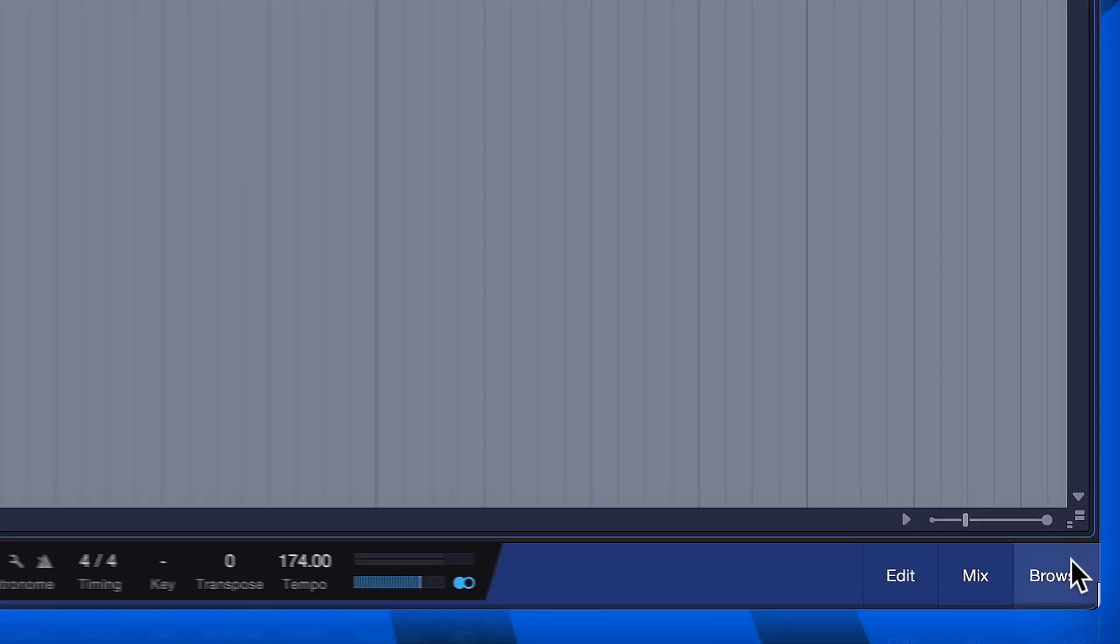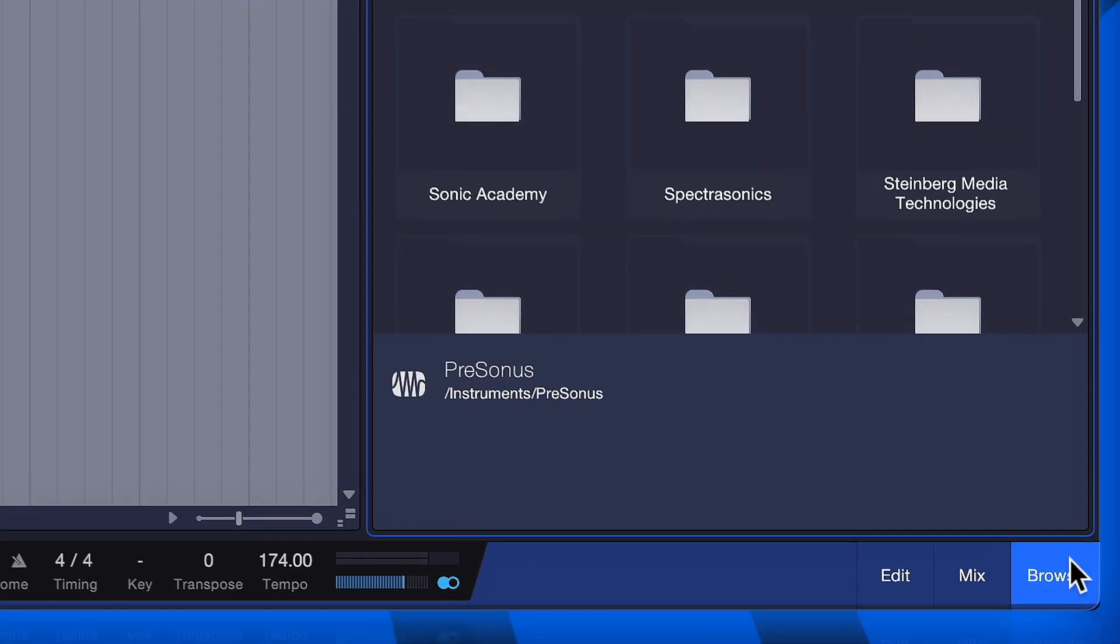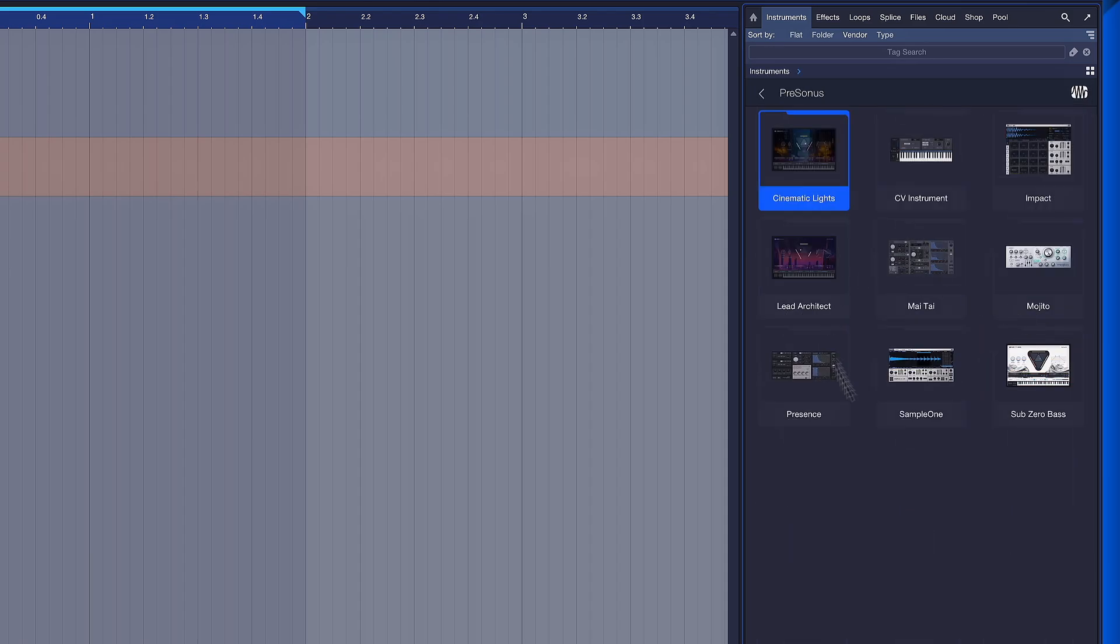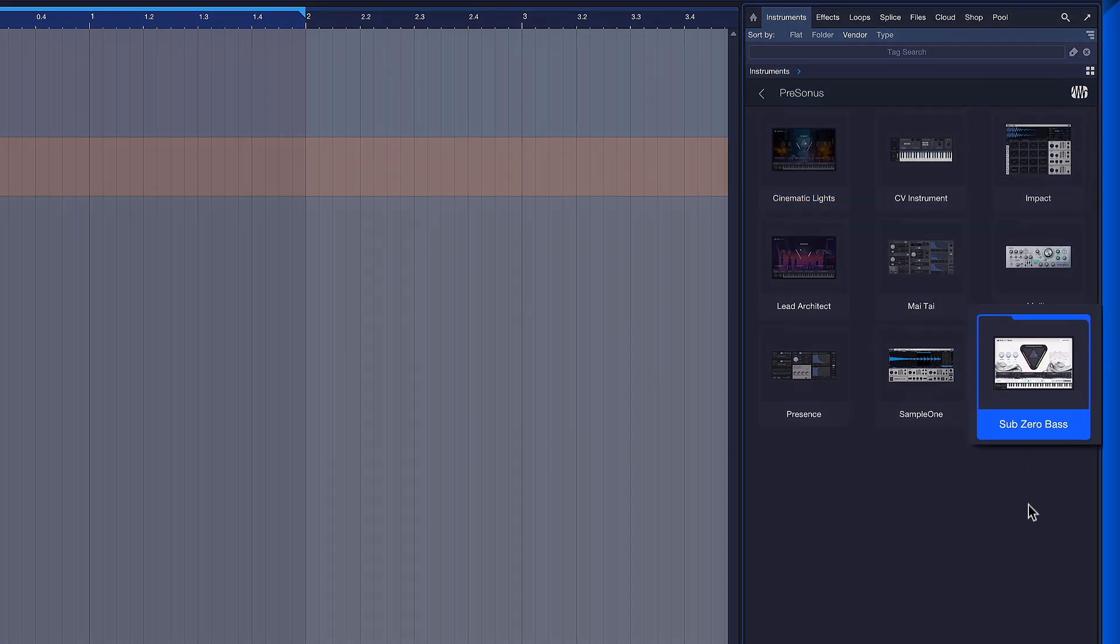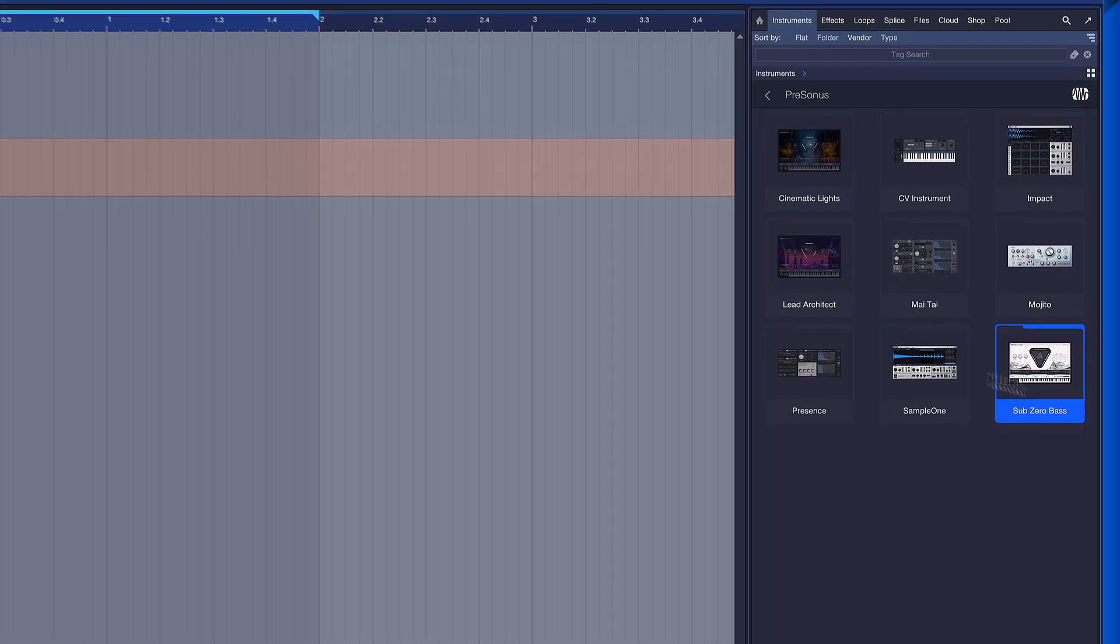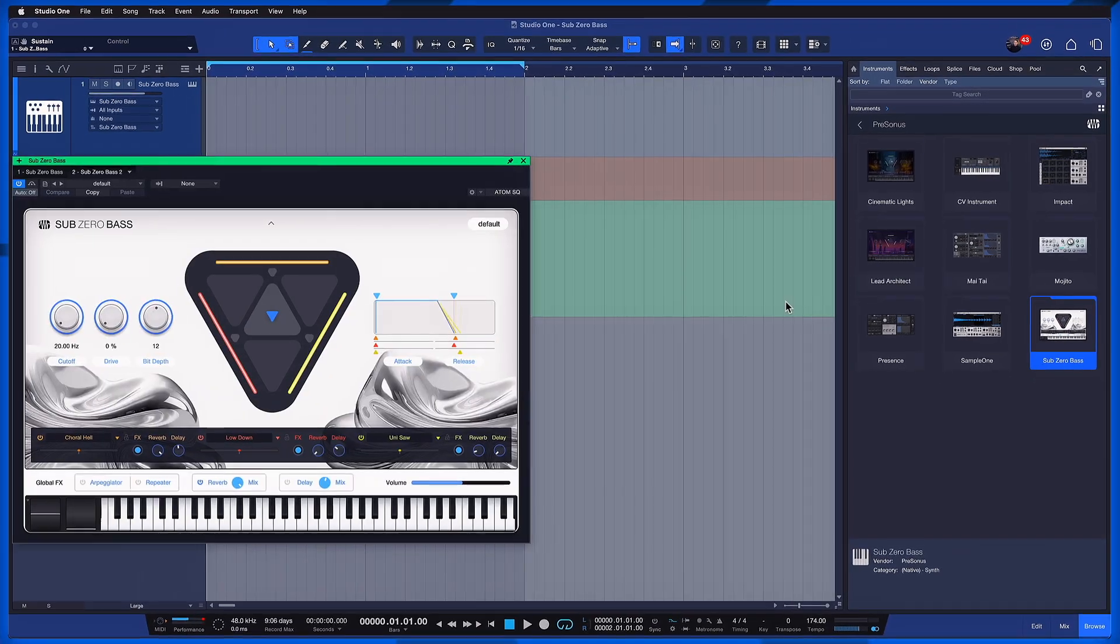Once you're ready, you click here onto the browser, you go to the instruments tab and you will find your brand new virtual instrument in Studio One Pro 7.2 here under Presonus. There it is. And of course in classic Studio One Pro fashion it can be added to any track just like so.